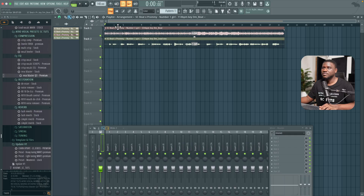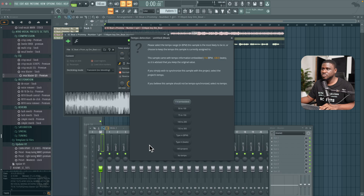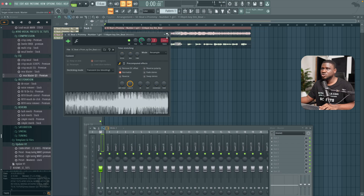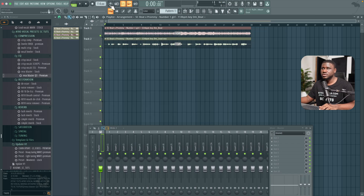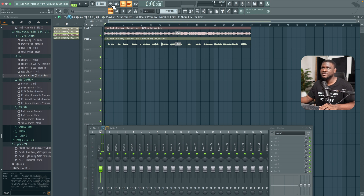Right here we have our project and the first thing we're going to do is set the tempo. To detect it, double click on the beat, then right click and come to detect tempo. Most beats would typically be between 75 to 150 — simply click that and then click set to the number. Turn on the metronome to confirm it's correct. Perfect, so we have that matching.